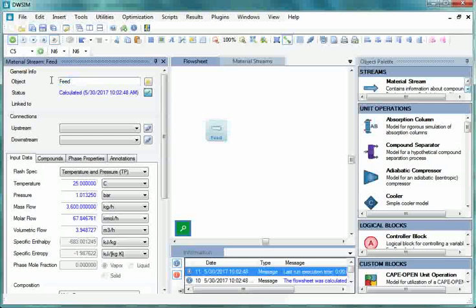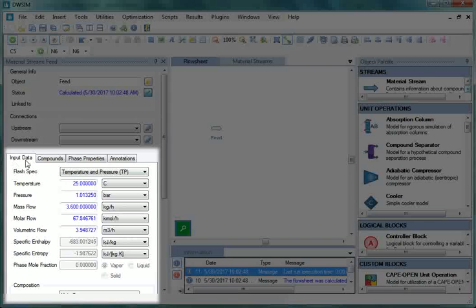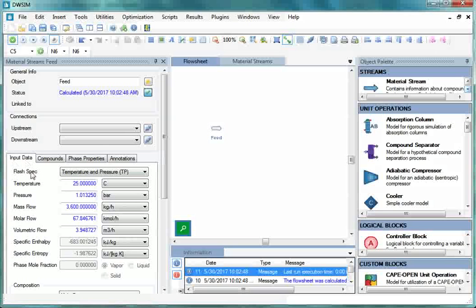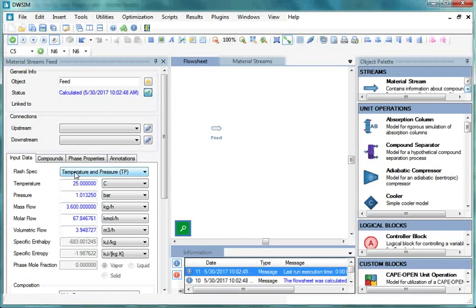Now we will specify the feed stream properties. Go to Input Data. Select Flash Specs as Temperature and Pressure if not already selected. By default, Temperature and Pressure are already selected as Flash Specs.